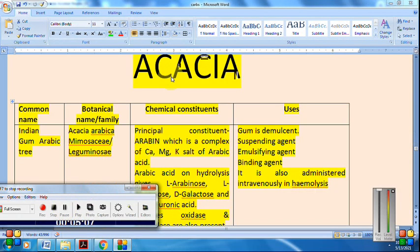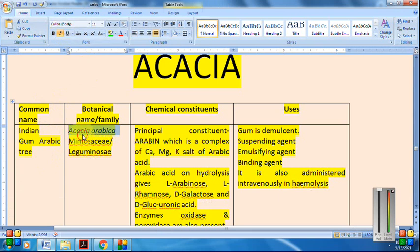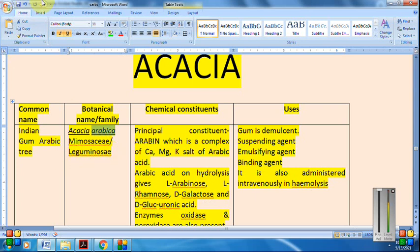Acacia is an unorganized drug — an unorganized gum. It is commonly known as the Indian gum arabic tree. The botanical name is Acacia arabica, belonging to the family Mimosae, which is a sub-family of Leguminosae. Remember that botanical names must be underlined when written.